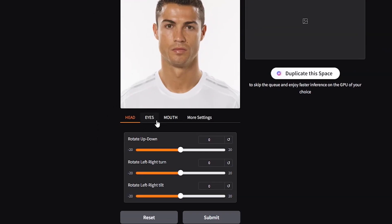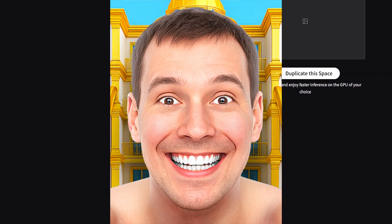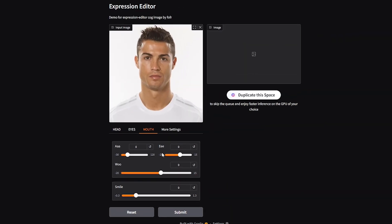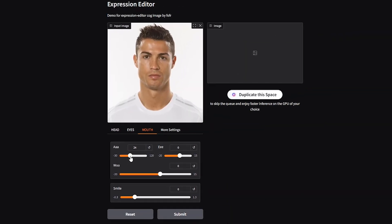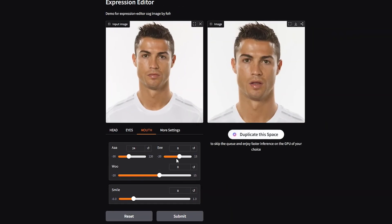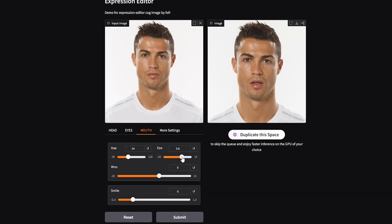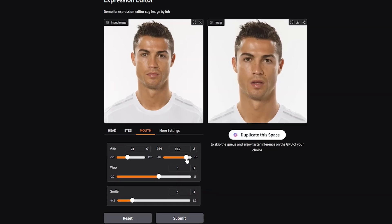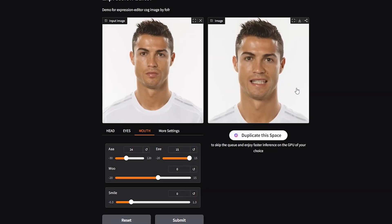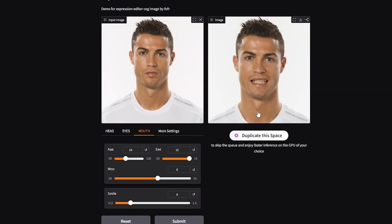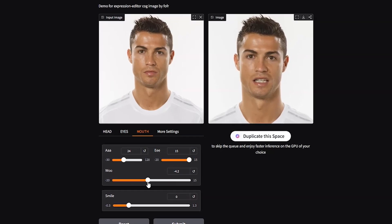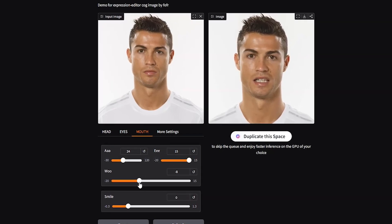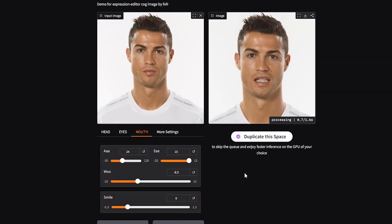You can see we have three main tabs: head, eyes, and mouth. We want this expression, so let's start with mouth. Now we have four sliders here: ah, ee, woo, and a smile slider. You can read these words and notice the movement of your mouth to understand what these sliders do. If you say woo, you'll see your mouth getting rounder — that's what the woo slider does.